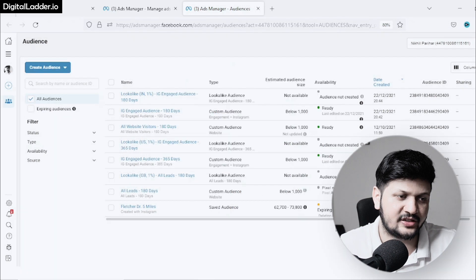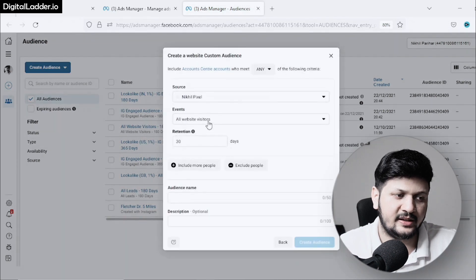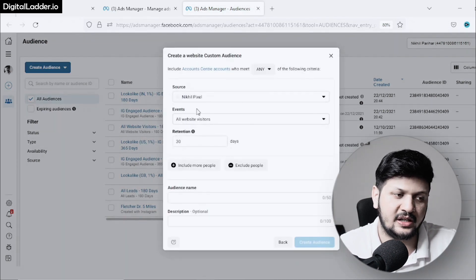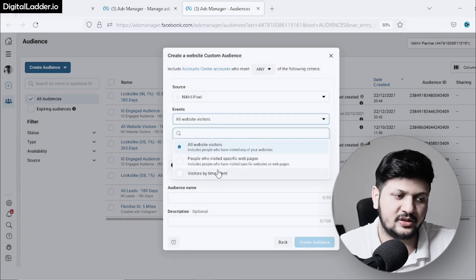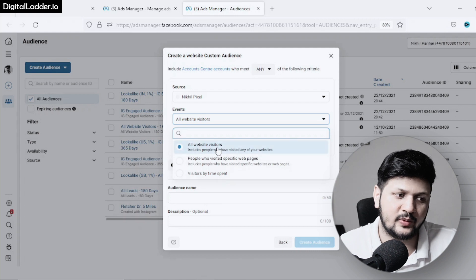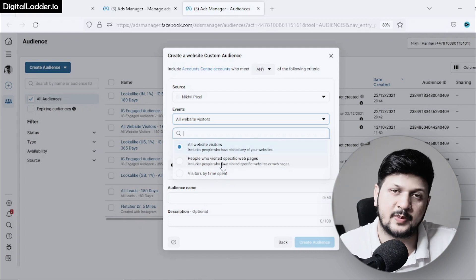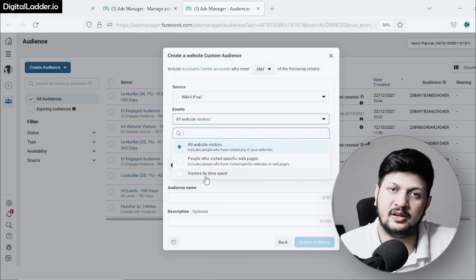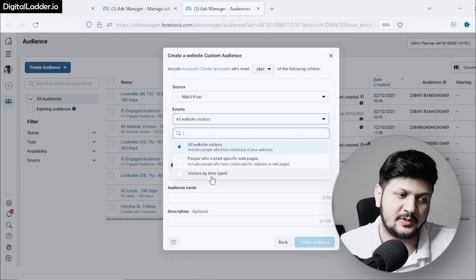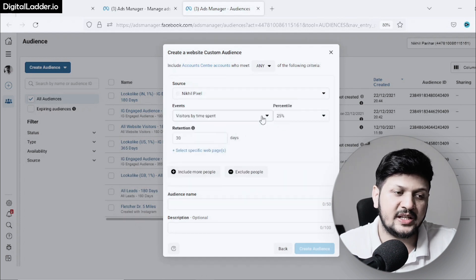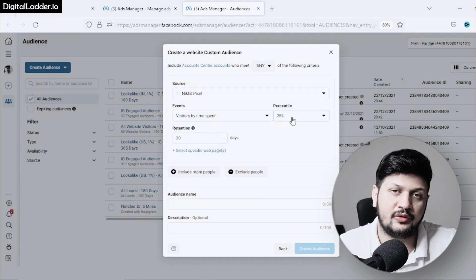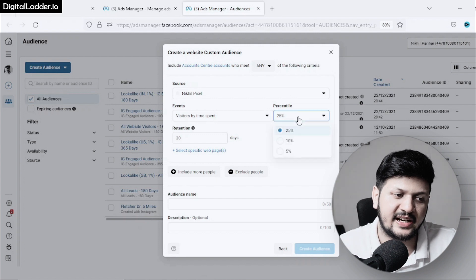Here it'll pick up the pixel and then events. I'll choose Visitors by Time Spent instead of All Website Visitors or a specific page. I'll choose people based on time spent, click on that, and it gives me this option of percentile.